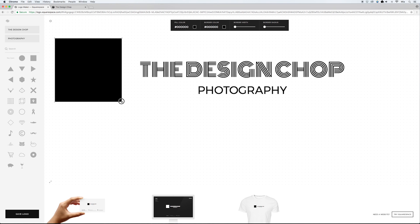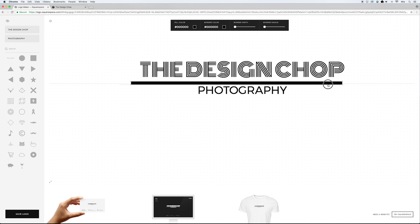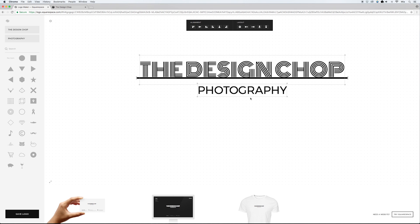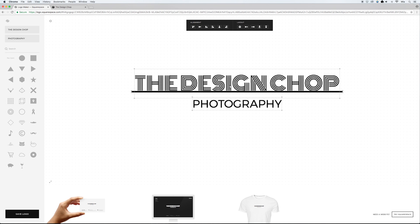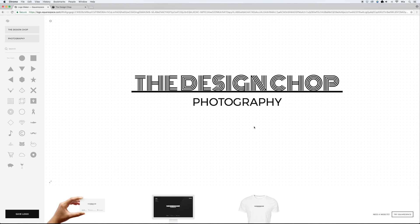This time I'm going to take advantage of the fact that the square can change shapes — I'll turn it into a thin line and bring it between the company name and the tagline, making it a little bit skinnier. Then I'll highlight everything and center it, bring the tagline up slightly, and the second logo is done.